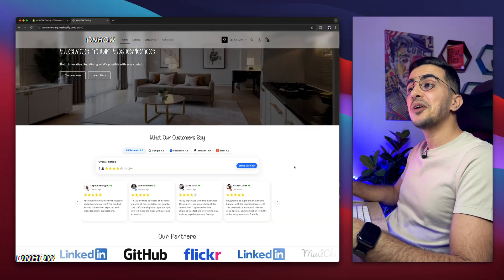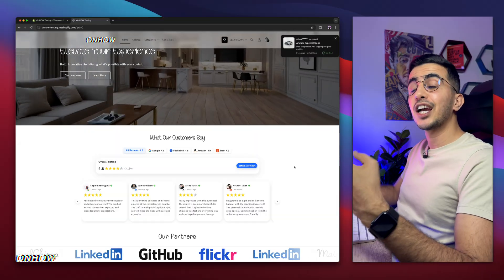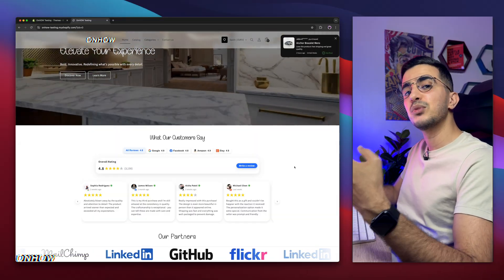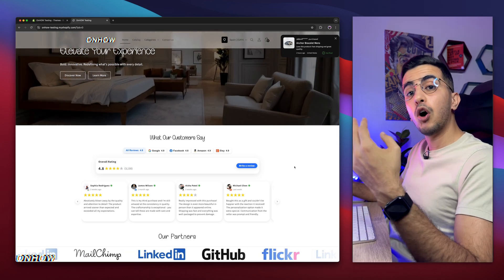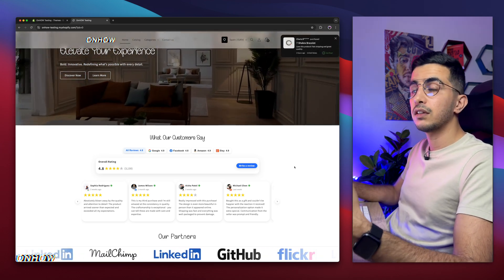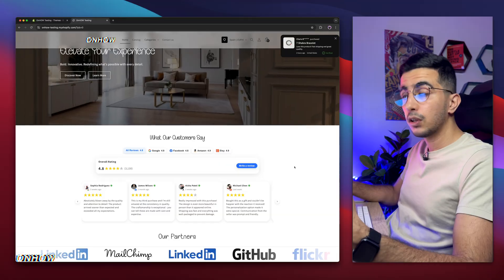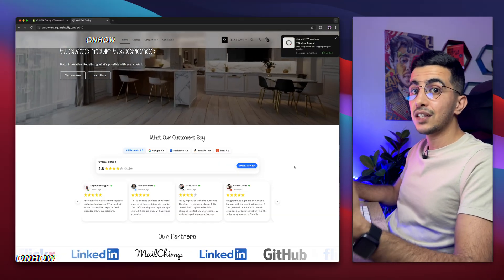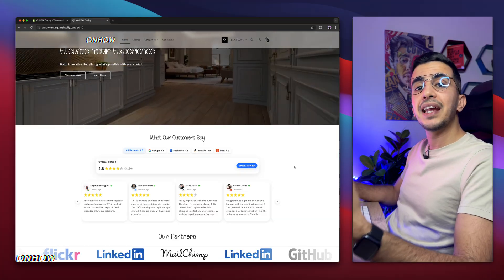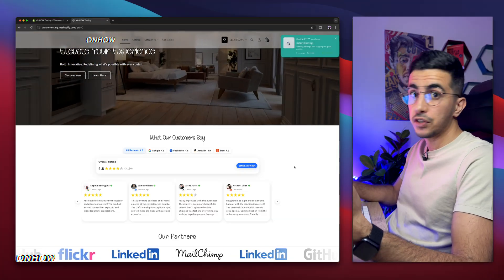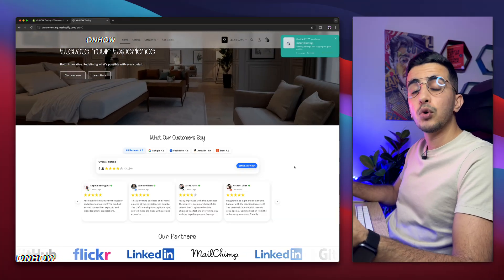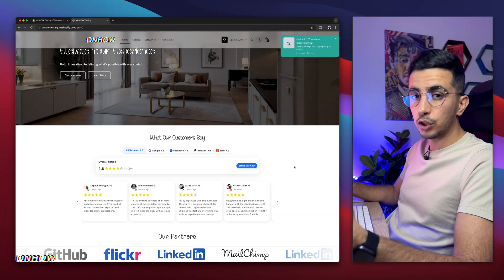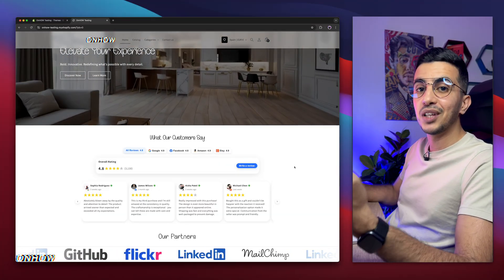In this video, I'll show you how to fully set up and customize the footer to make it very unique, professional, and suited to your purpose. We'll go through all the options, and I'll also provide bonus custom codes — including adding payment icons to the footer and making them interactive so they respond on hover.